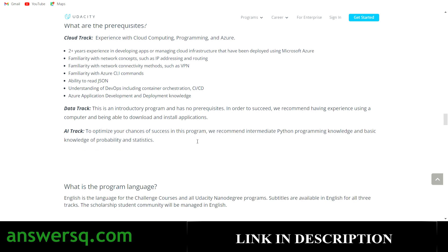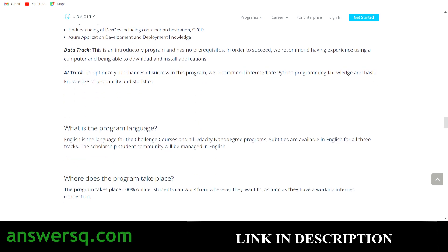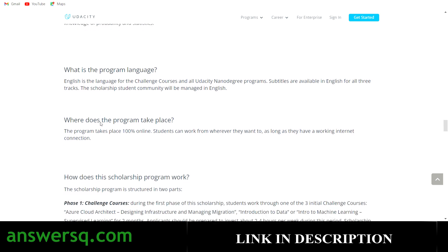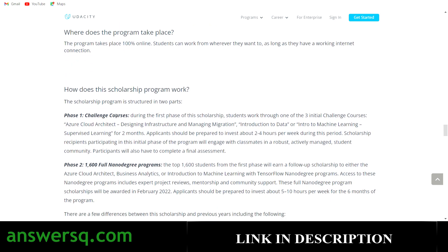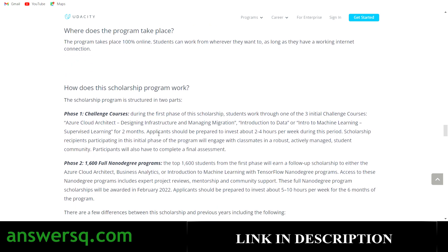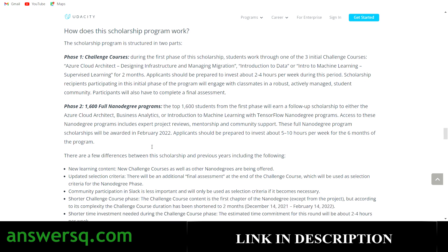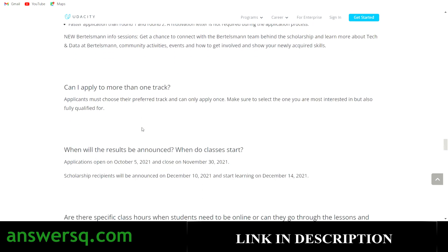What is the program language? All challenge courses and nanodegree programs are in English only. Where does the program take place? It is 100% online. How does it work? First you get access to the challenge courses, and based on the final assessment you get access to the nanodegree programs.